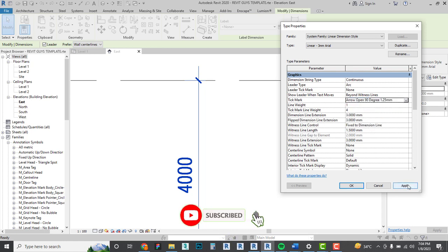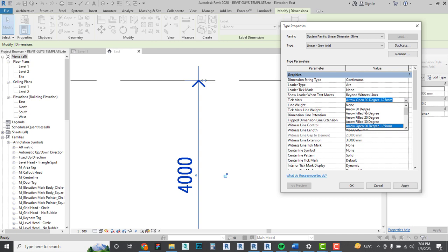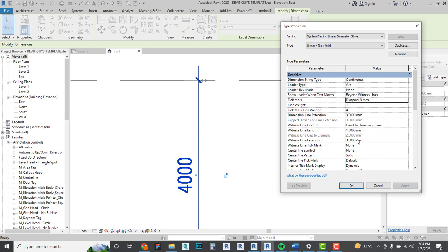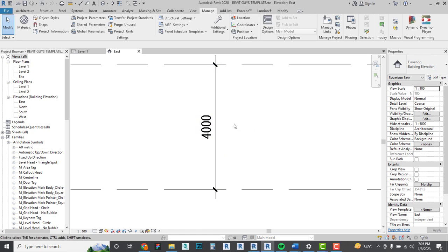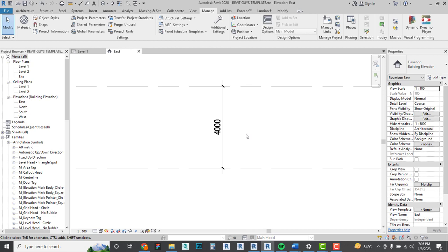You can also use a filled dot if you prefer — some people find it neater, but as an architect I was taught to use the diagonal tick. You can adjust the weight (line thickness) as needed. That's all for this class. If you enjoyed it or have suggestions to make it better, please subscribe, like, share, and comment — see you next time!